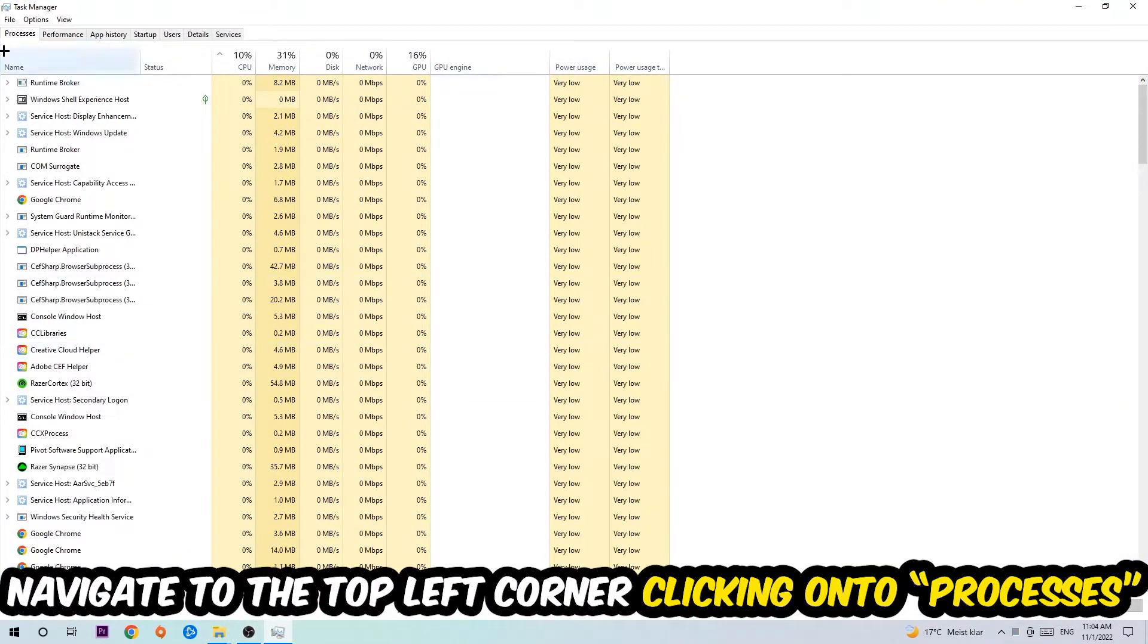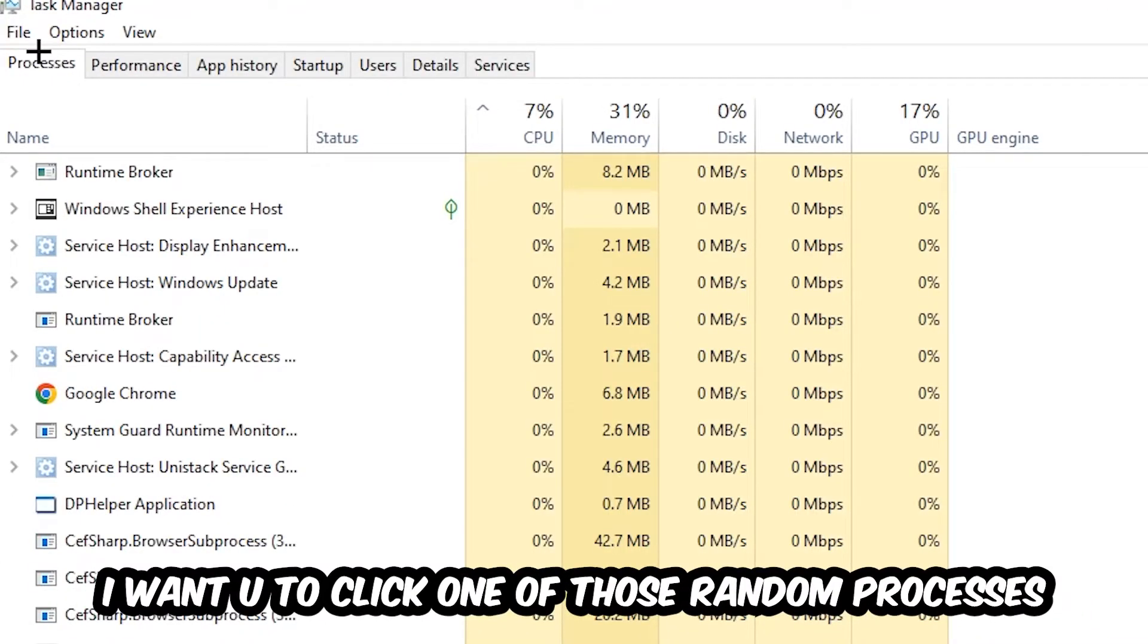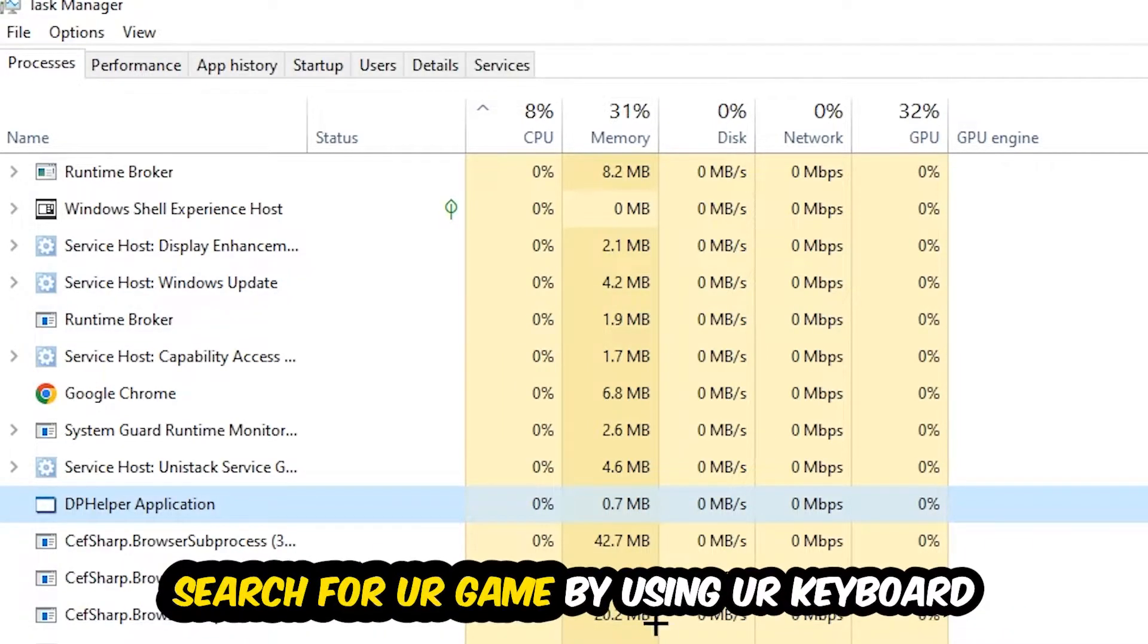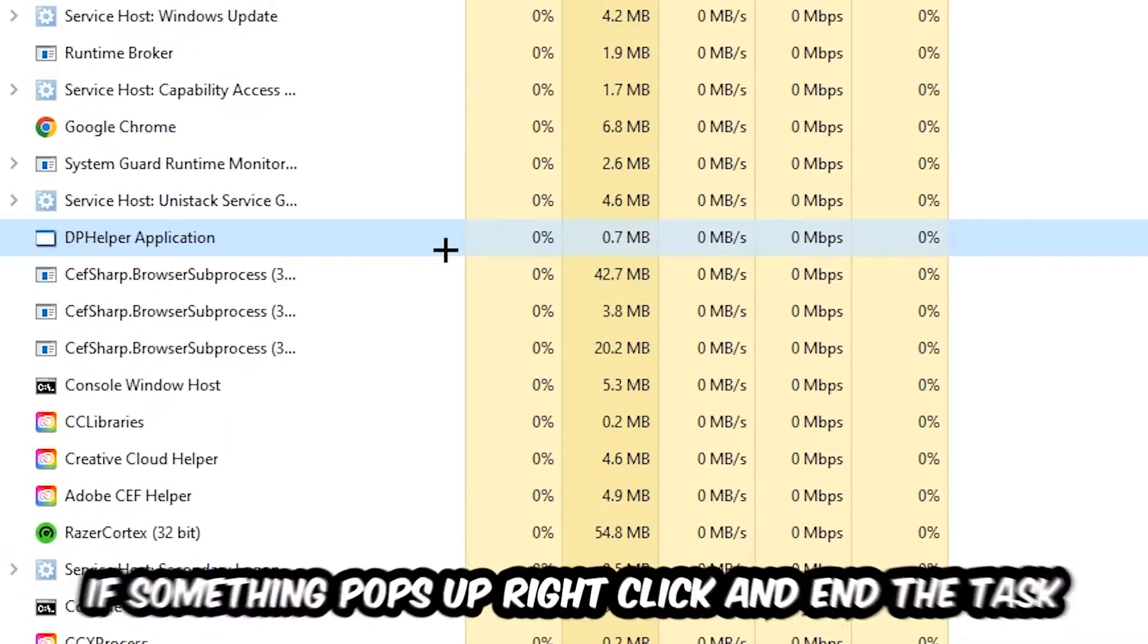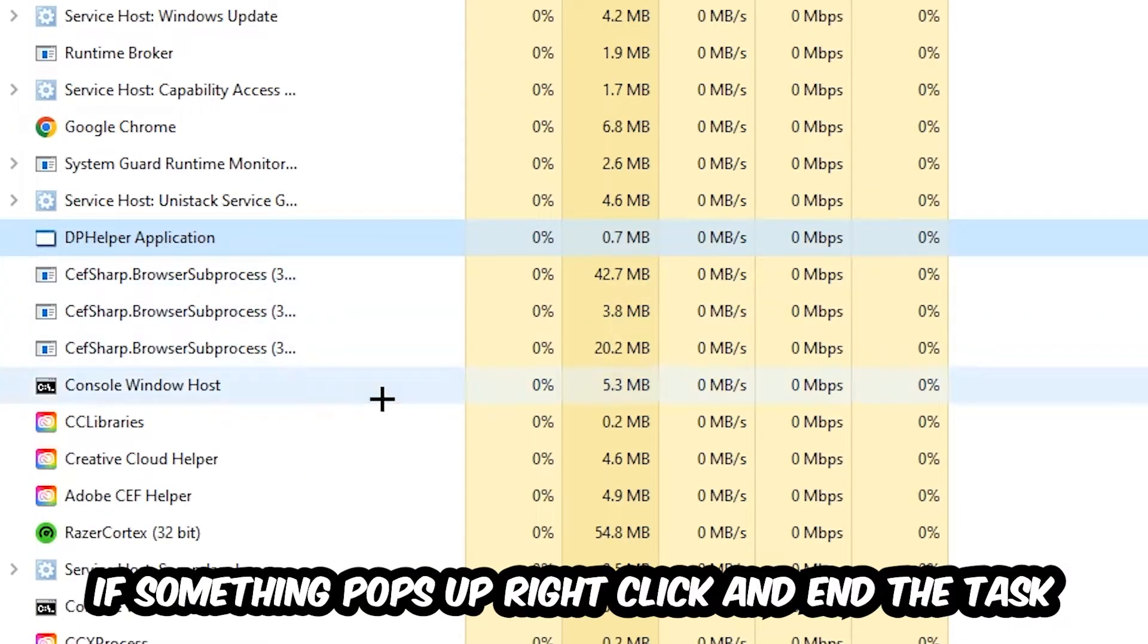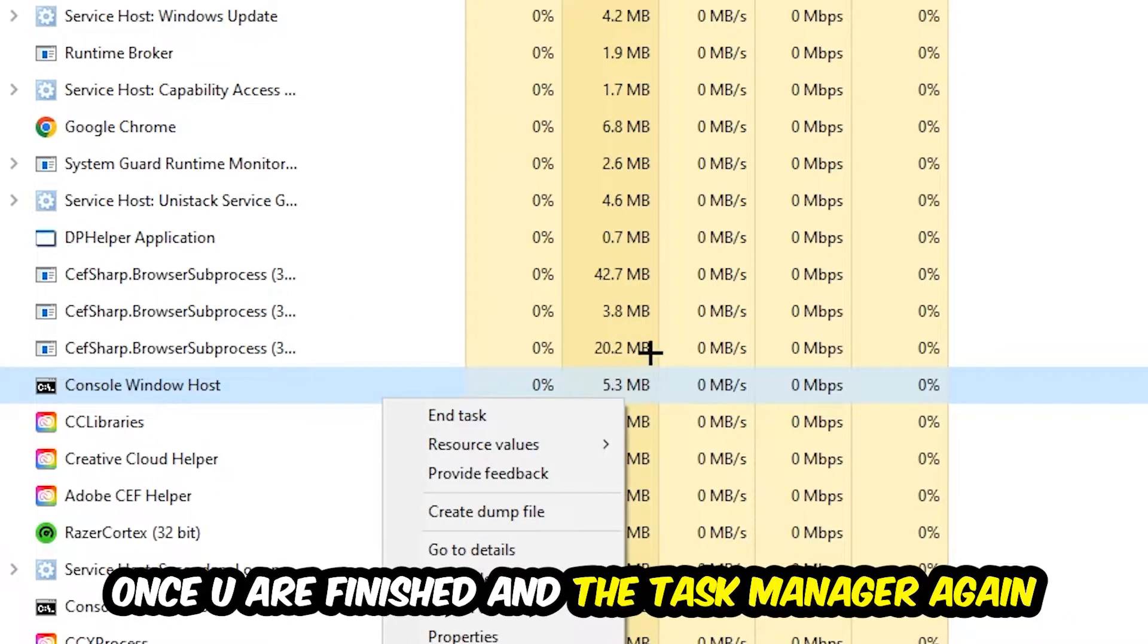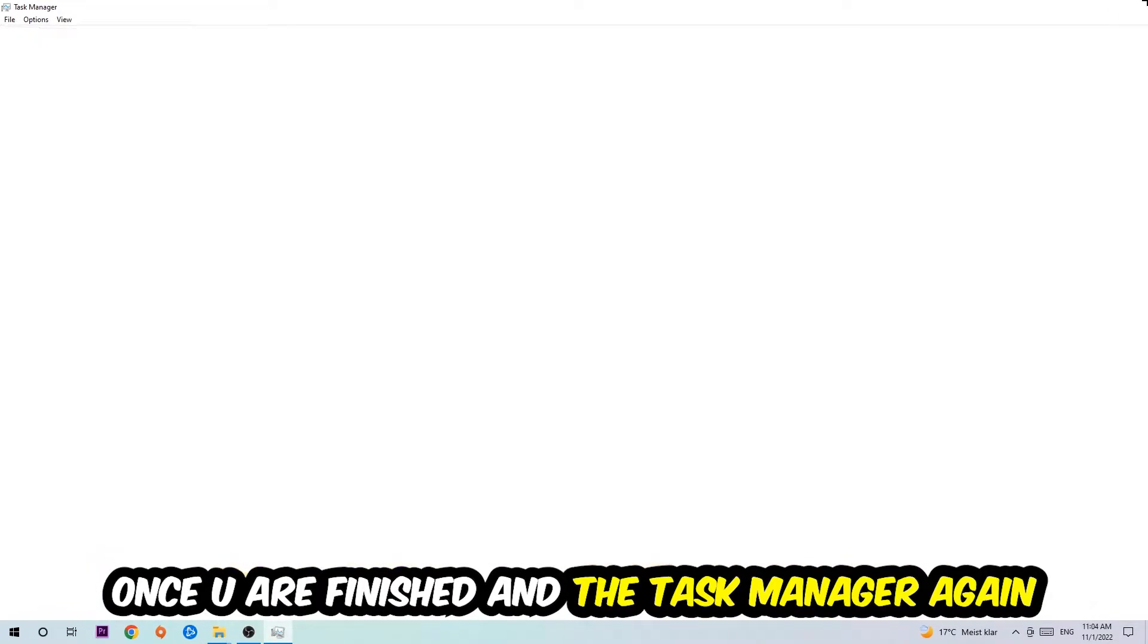Once you click Processes, click one of those random processes, doesn't really matter which one. Then search for your game by using your keyboard. If nothing pops up, it's good. If something pops up, simply right-click and hit End Task. Once you finish with that, close the Task Manager.